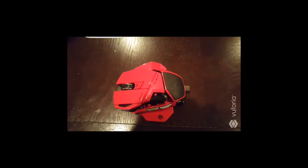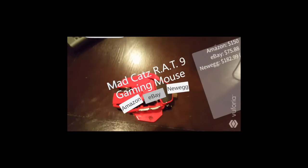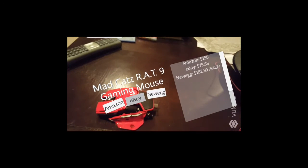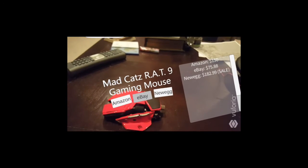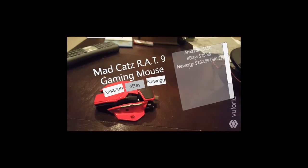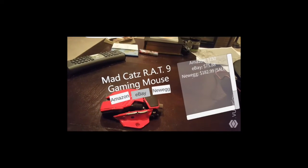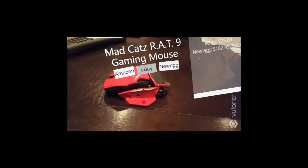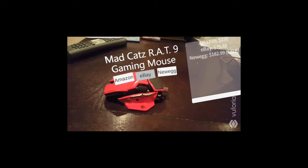All right, there we go — and it pops back up. So eBay, those are kind of sketchy, they could be used. So let's go to Amazon, just click on Amazon, and the Amazon link pops up.